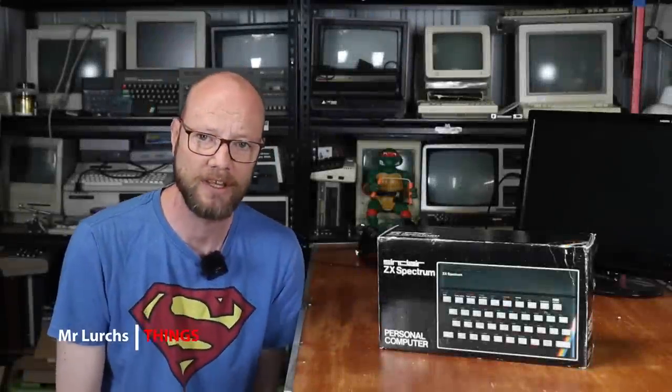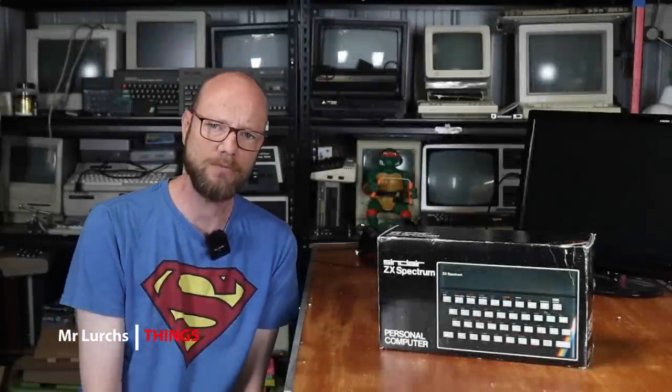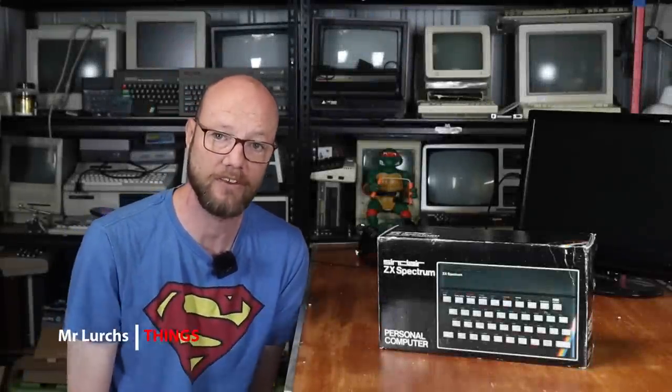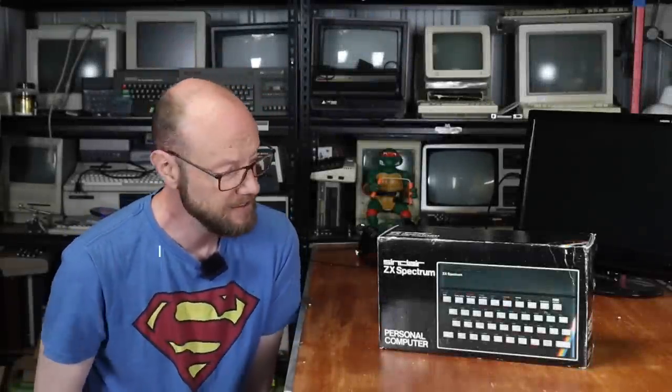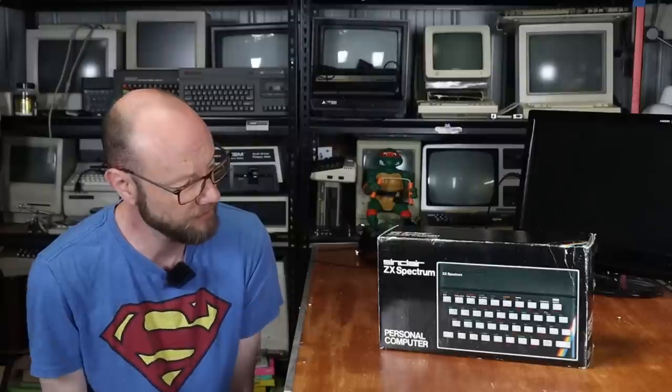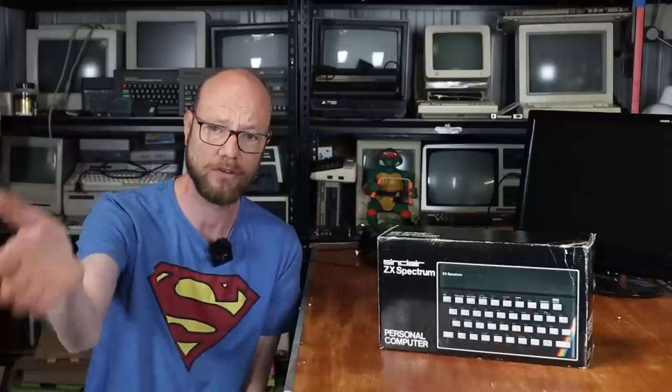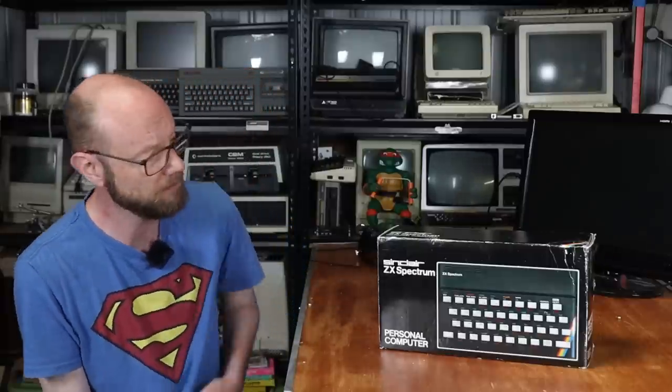G'day internet, welcome back to another video. Today we are taking a look at this ZX Spectrum. Now this particular Speccy is special in a couple of ways which we will get to as the video progresses.